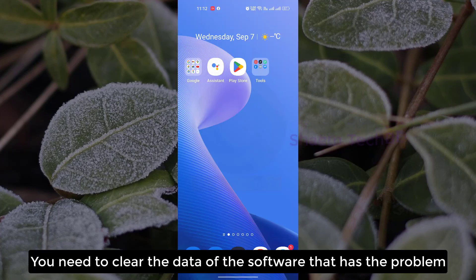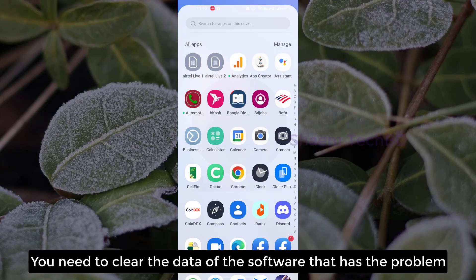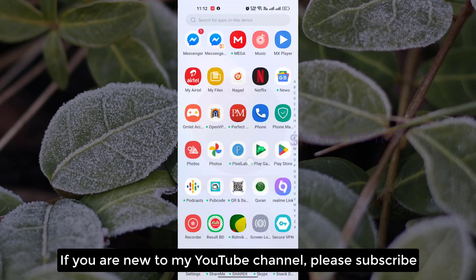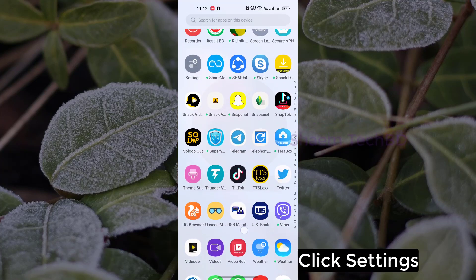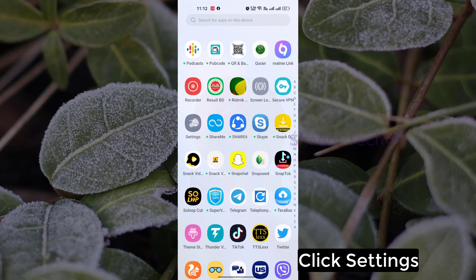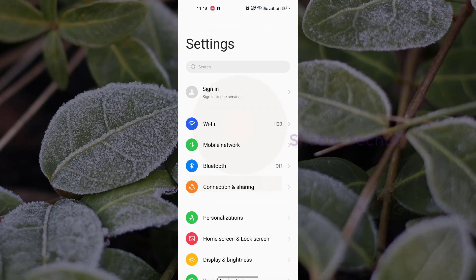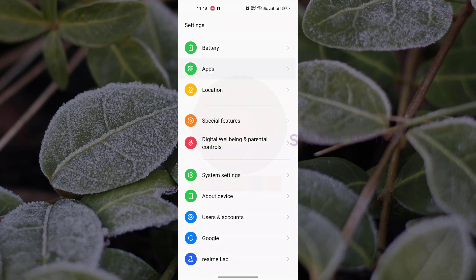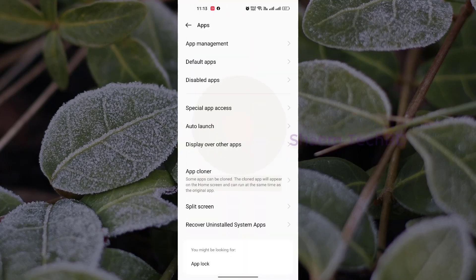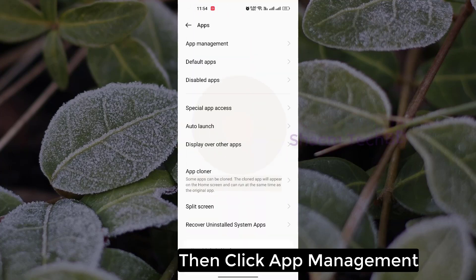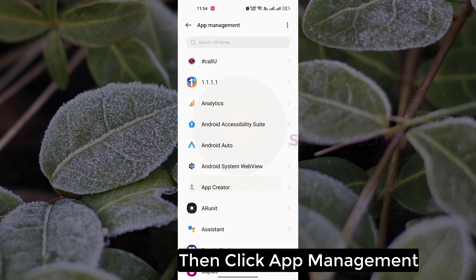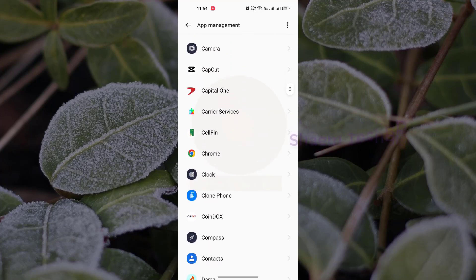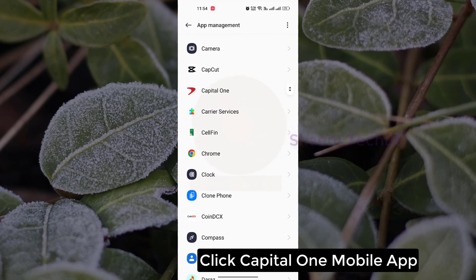You need to clear the data of the software that has the problem. If you are new to my YouTube channel, please subscribe. Click Settings, click Apps, then click App Management, and find Capital One Mobile. Click Capital One Mobile.